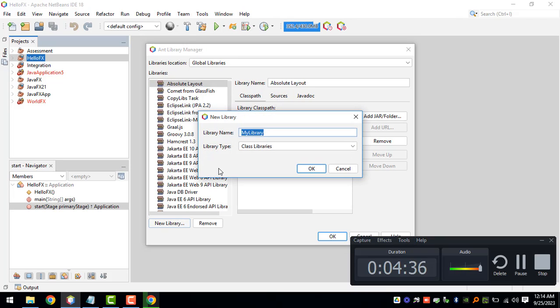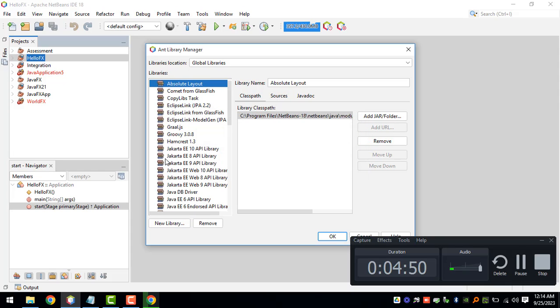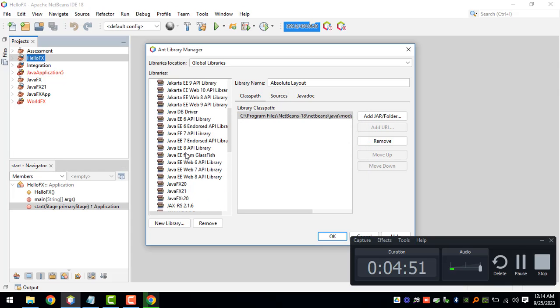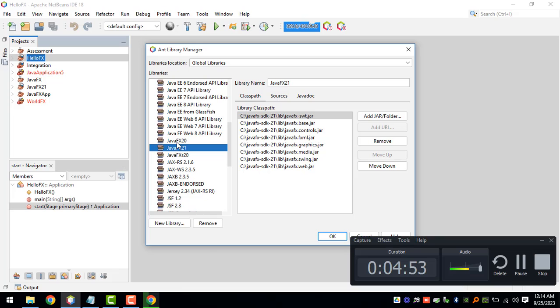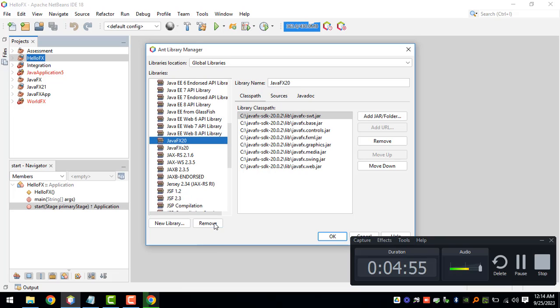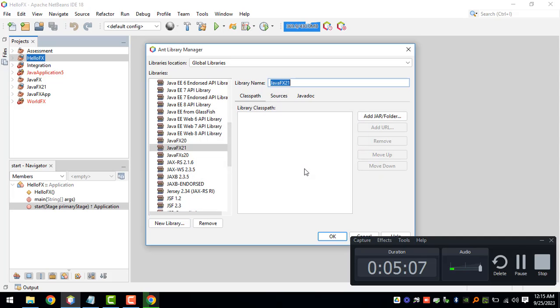We can name it whatever you want, so we can add perhaps 21. But I think in my case I have already added JavaFX 21, so for now I'm just going to remove that JavaFX 21 so that I can show you guys on how you can set up the JavaFX 21 here.